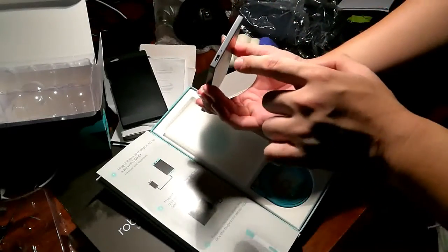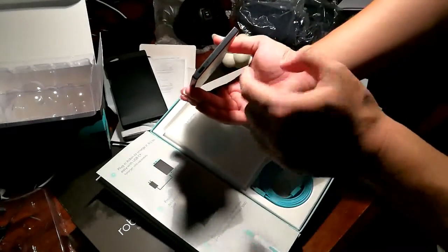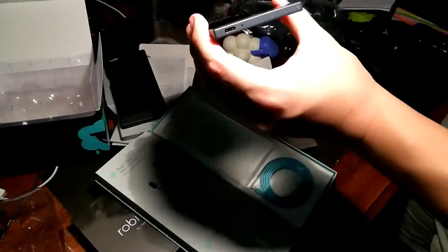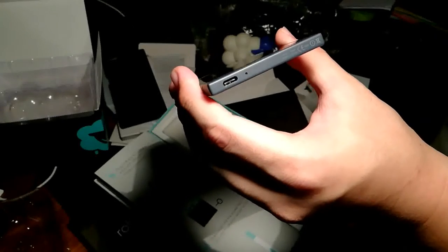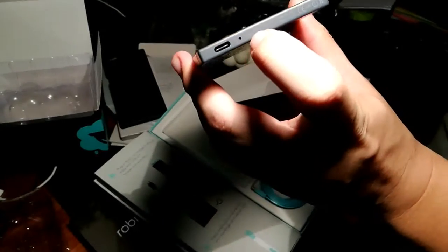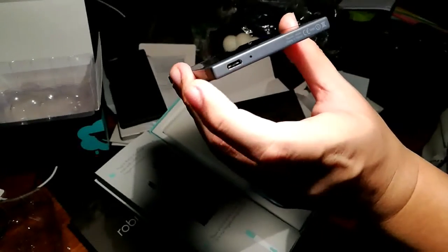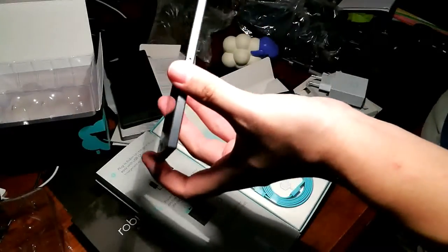On the bottom, we have a USB type C. I'm not sure whether you can see that. Let me push the light over here. Yup, USB C. Primary microphone. And also a small little LED notification. And also some CE information stuff.